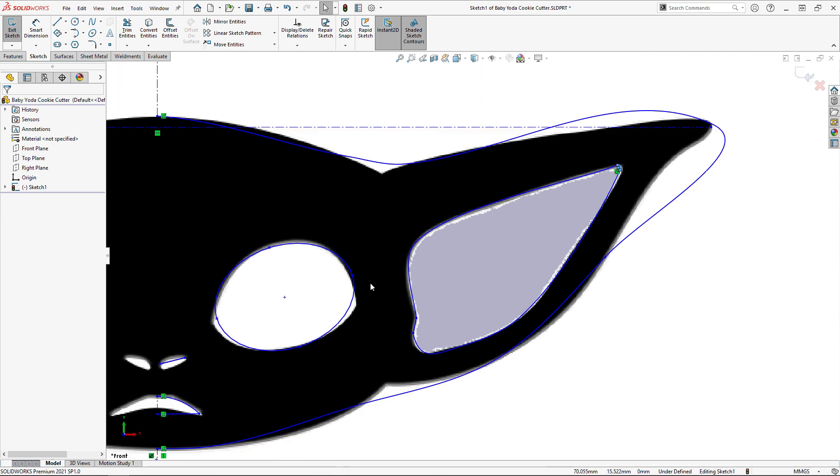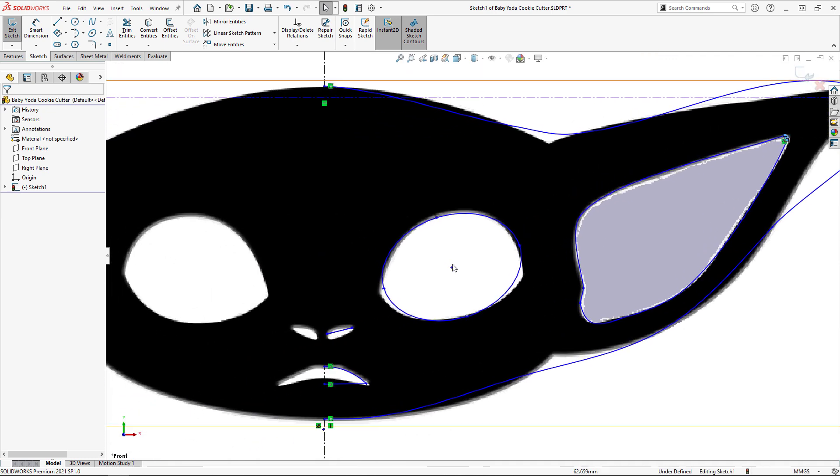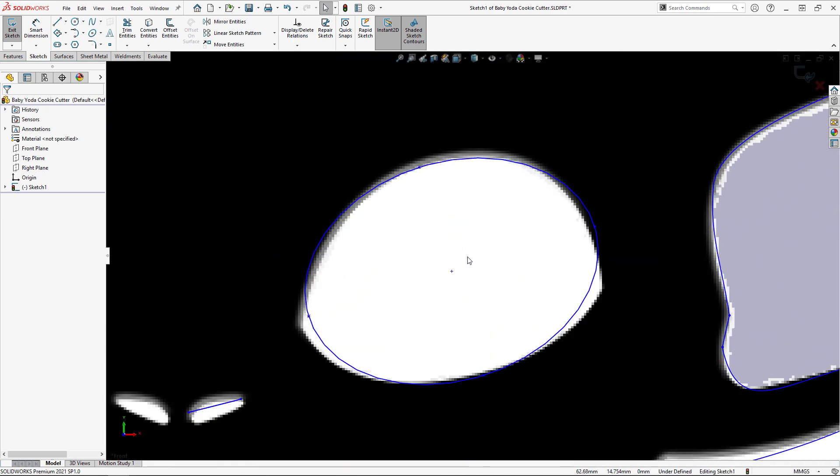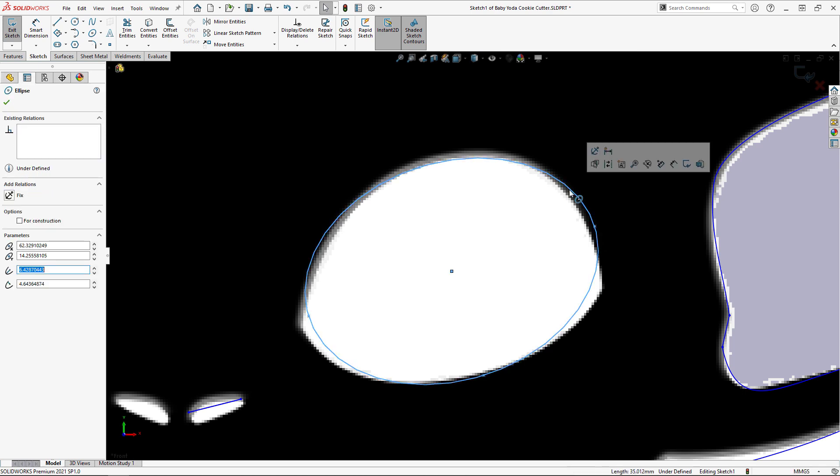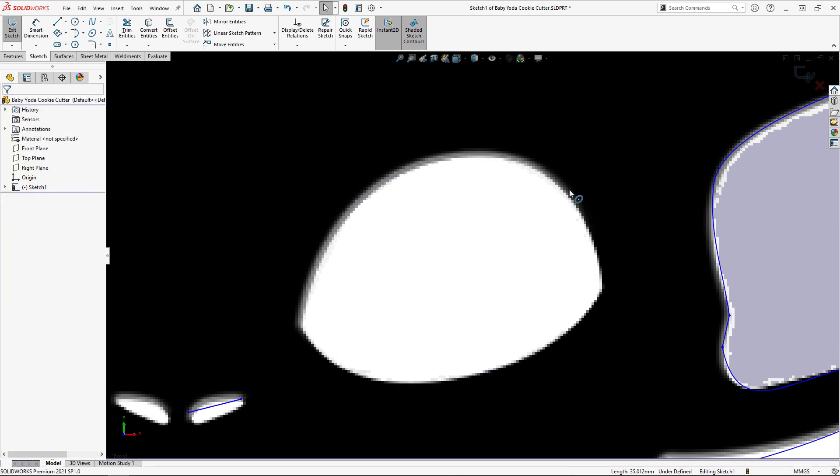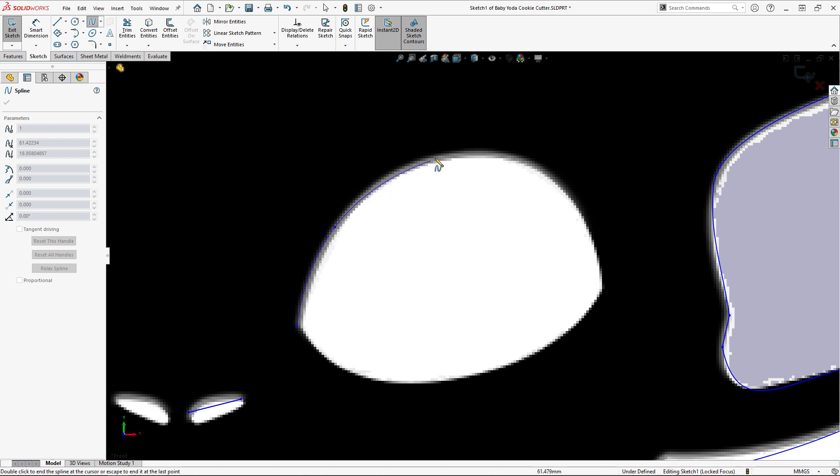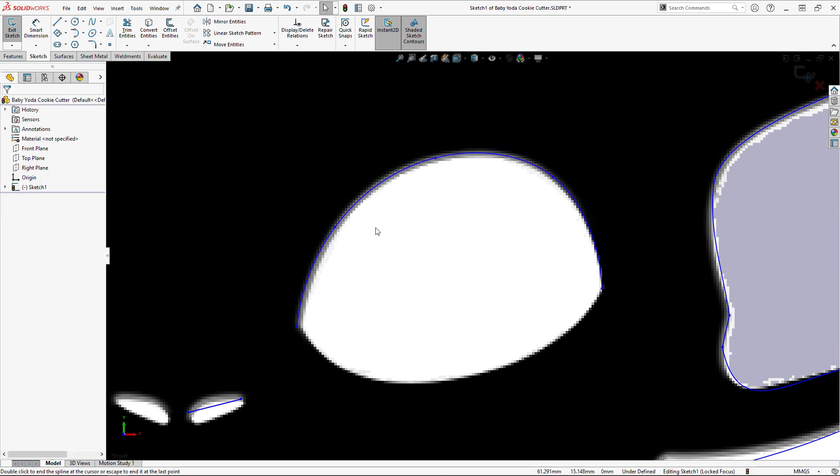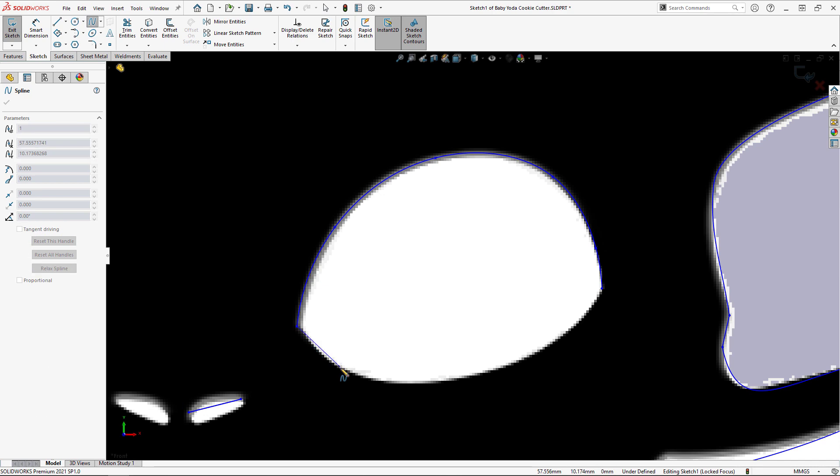The Autotrace tool created an ellipse for the eye, which doesn't give us the sharp corners that we want, so I'll delete it. Then, to manually trace the eye, I'll use two splines starting and ending in the sharp corners of the eye.